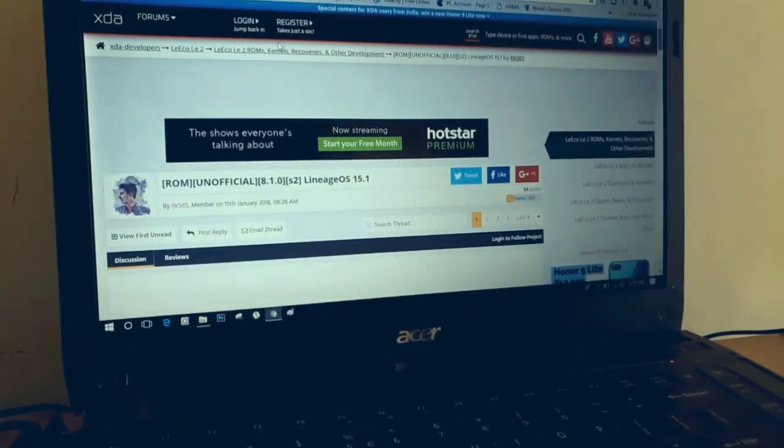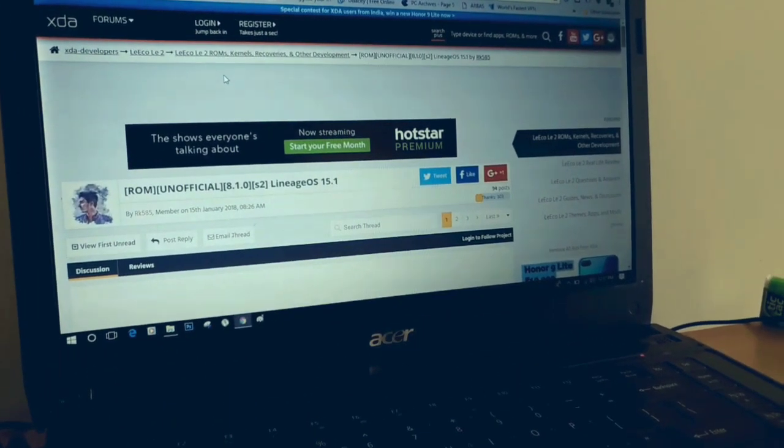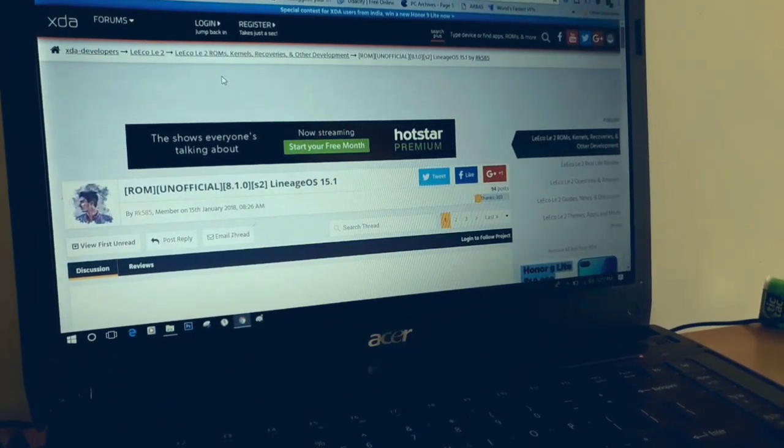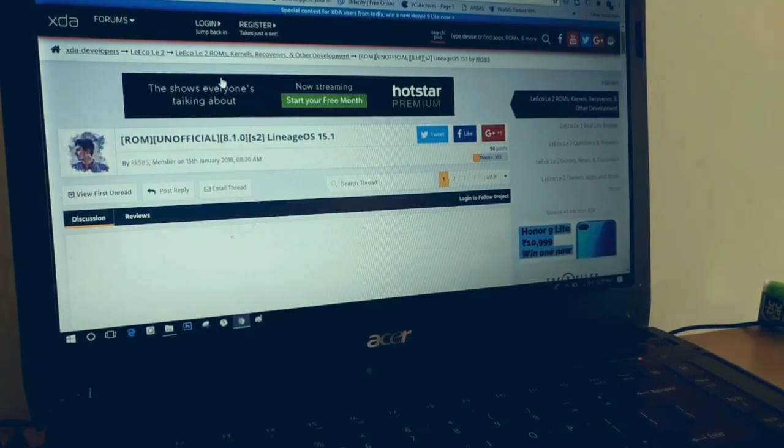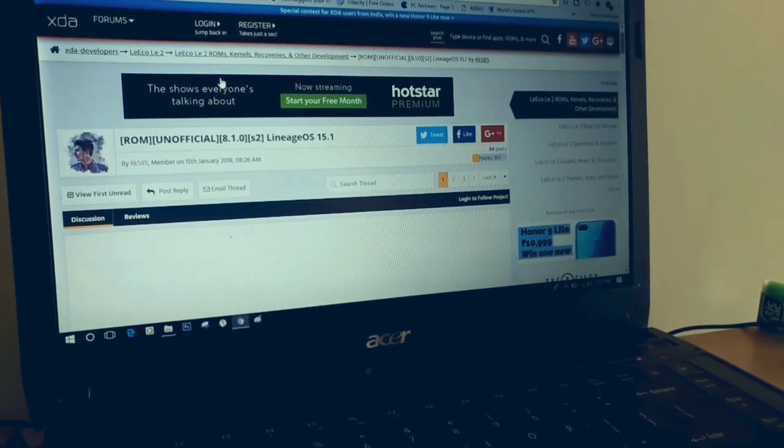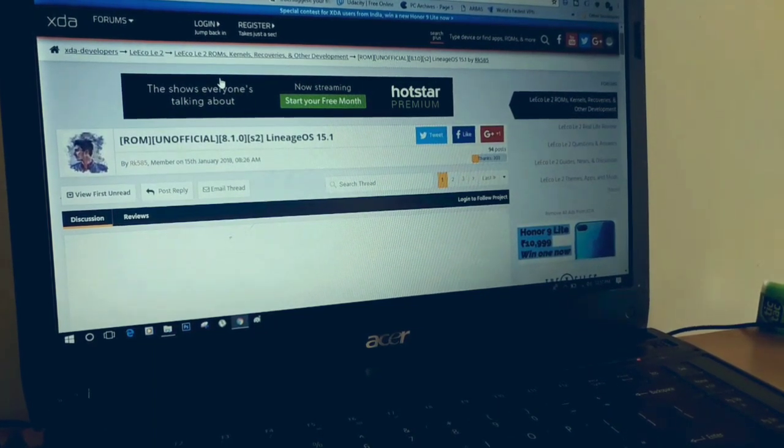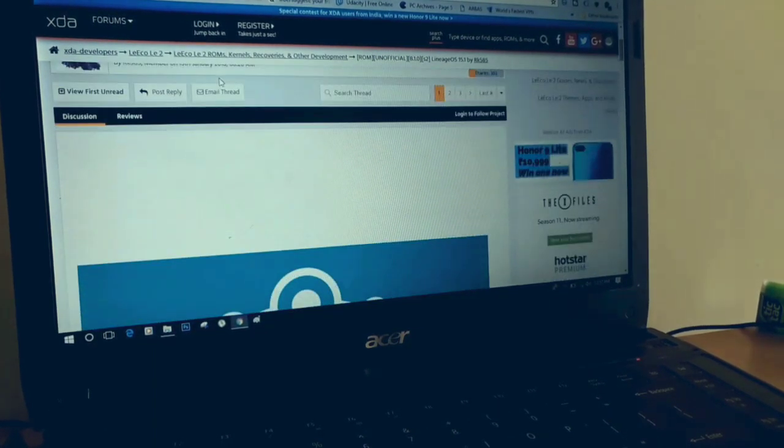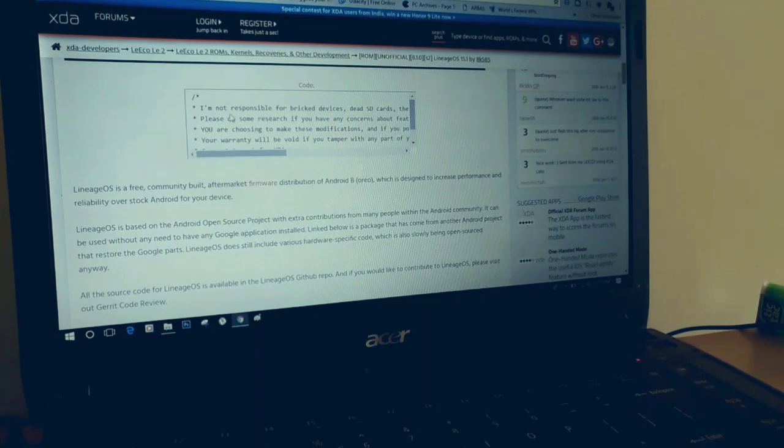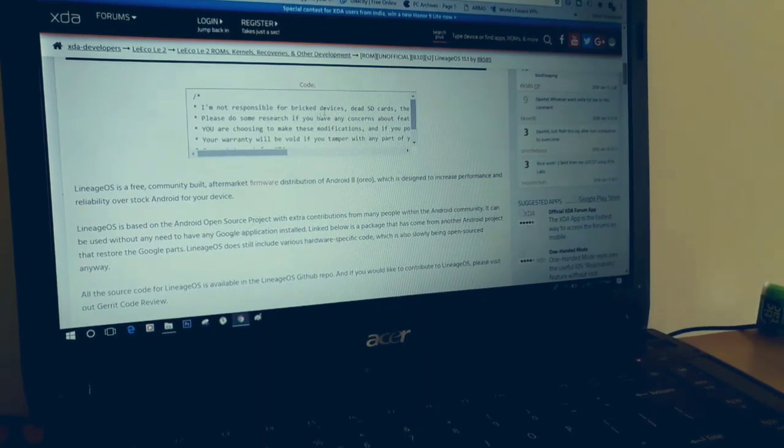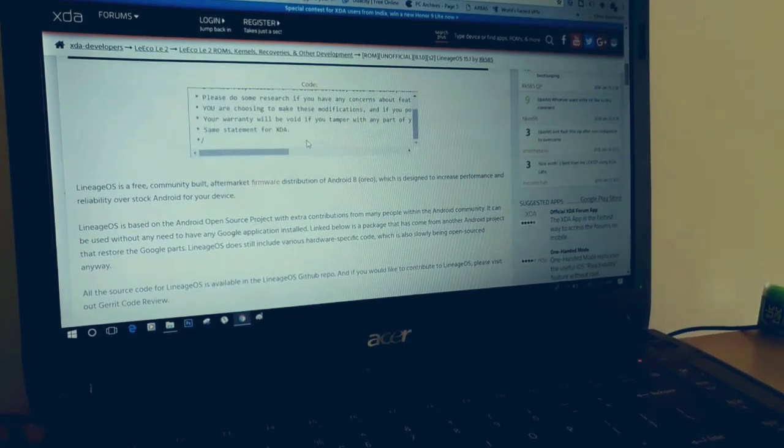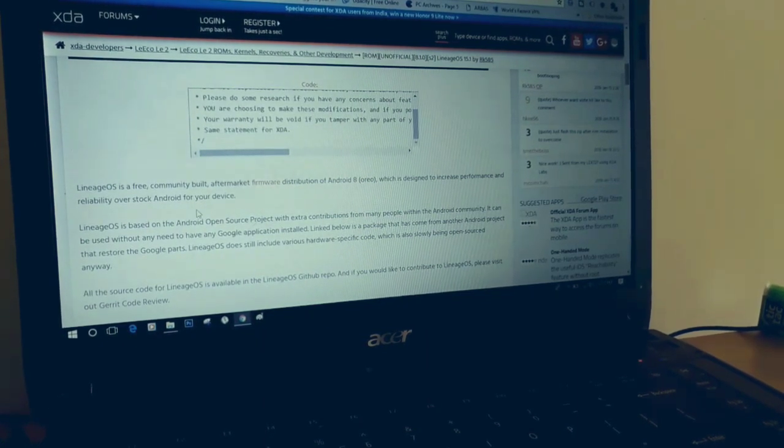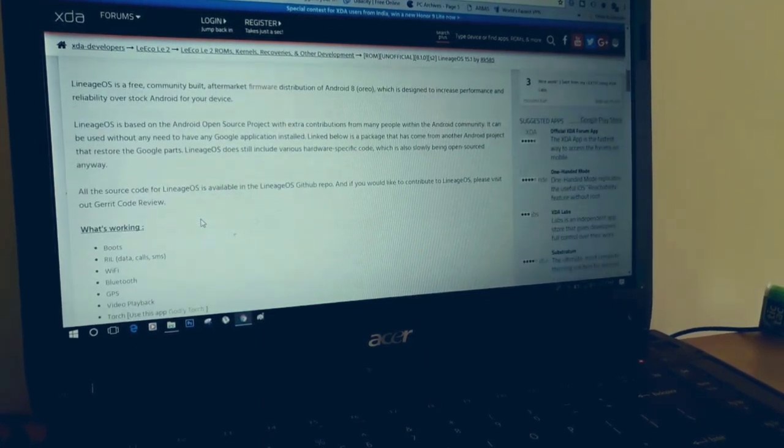I have searched various websites to get a download link for the same, and I have found two or three websites, but I finally went with XDA because this is a trusted one to get download links for custom ROMs.